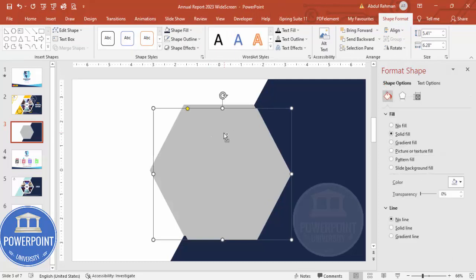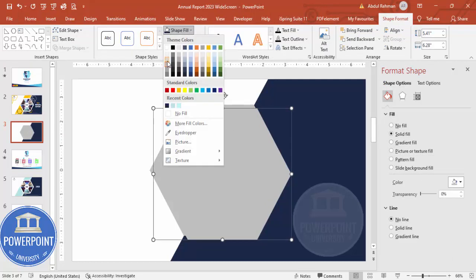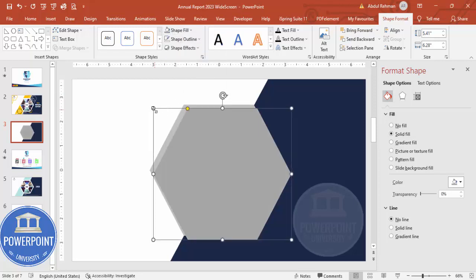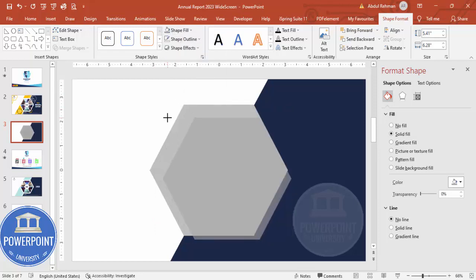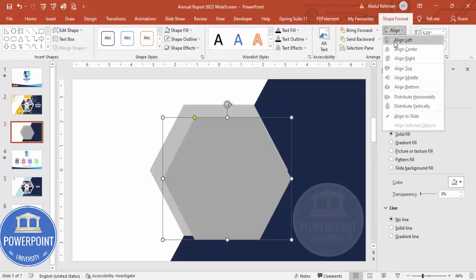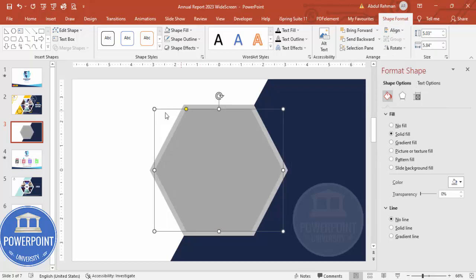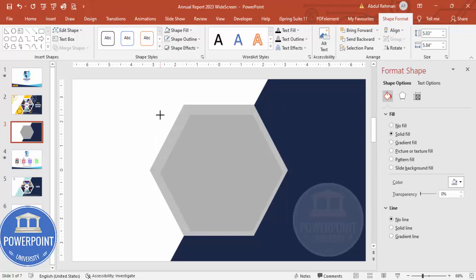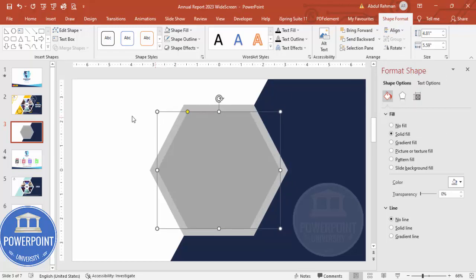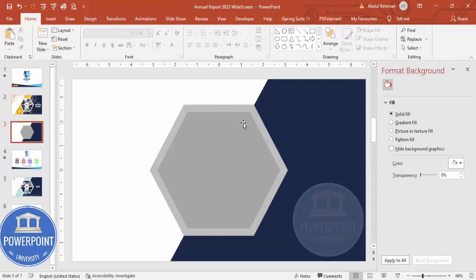Add one more hexagon shape — press Ctrl+D to duplicate. Give it a different color, then hold the Shift key and reduce its size. Align center and align middle. Reduce the size further if needed, then align center and align middle again. Now this shape will be cut into six equal parts.